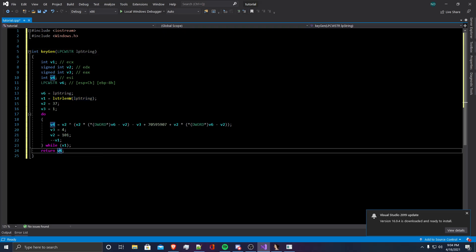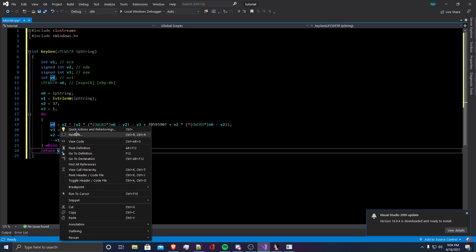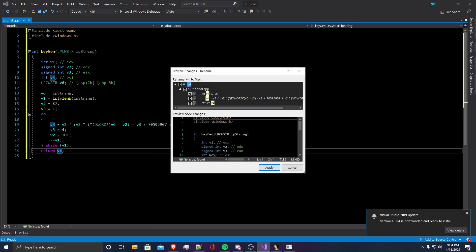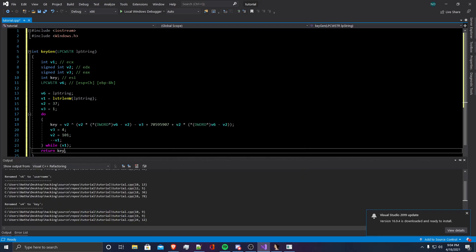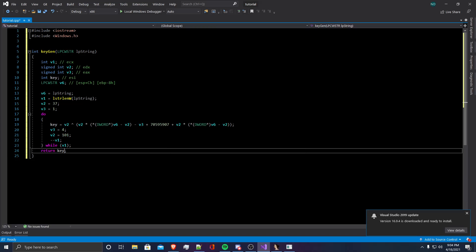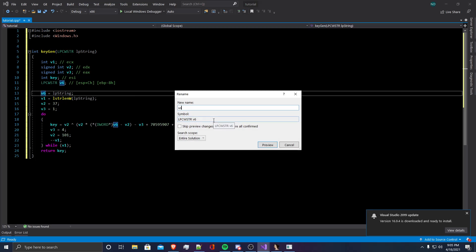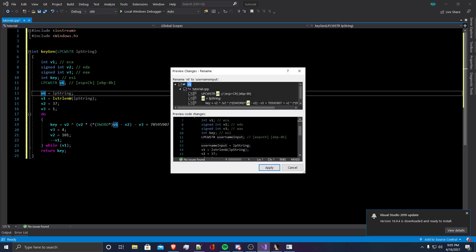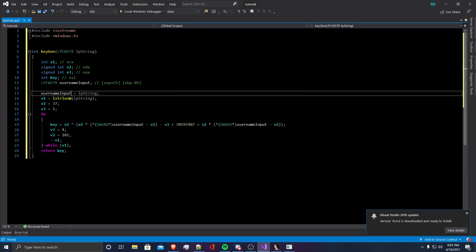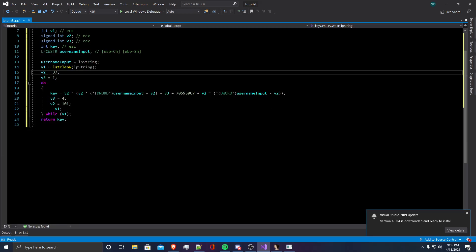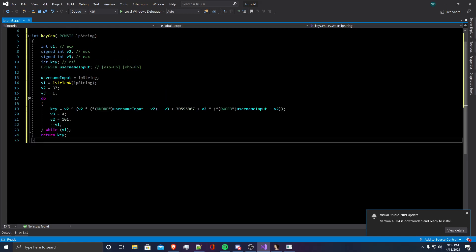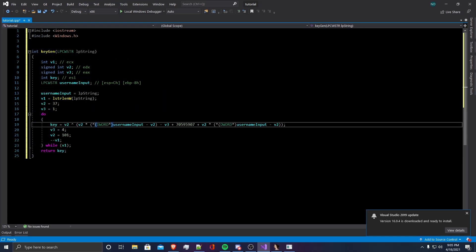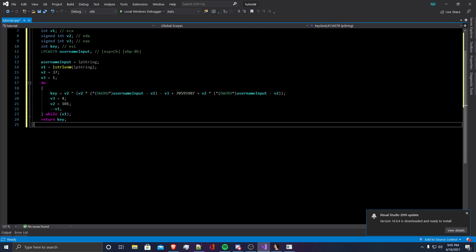So, we're returning v4. I'm going to rename this to key because that's what we believe it is. And we're going to rename v6 as the username input because that's what we're entering. It looks like everything is working now.